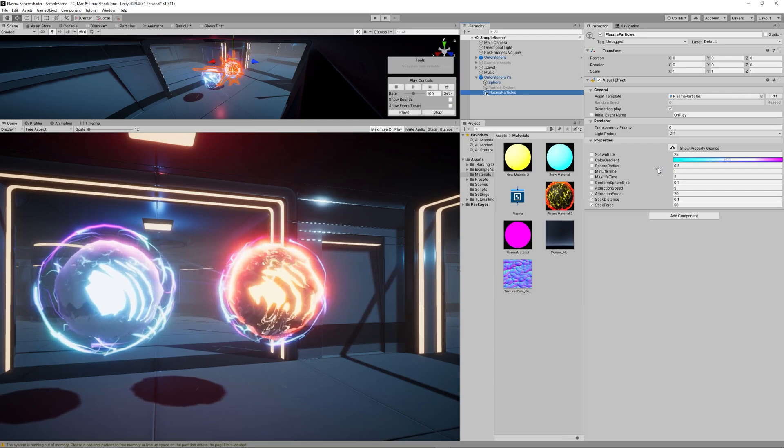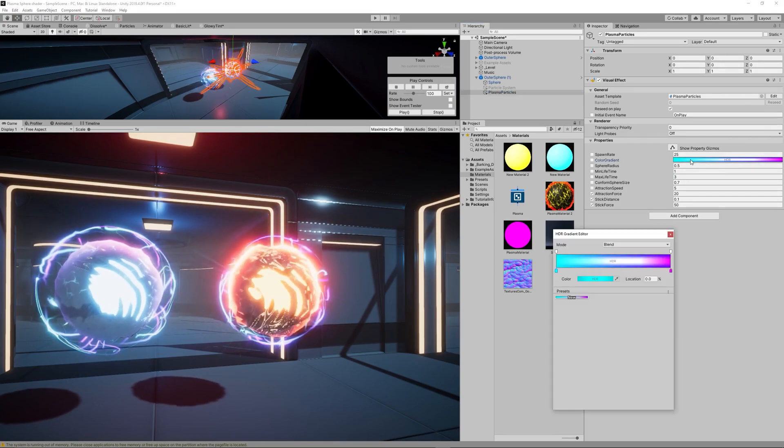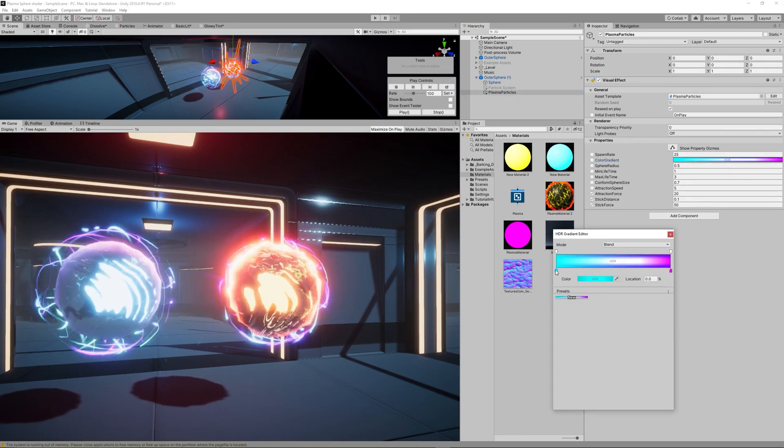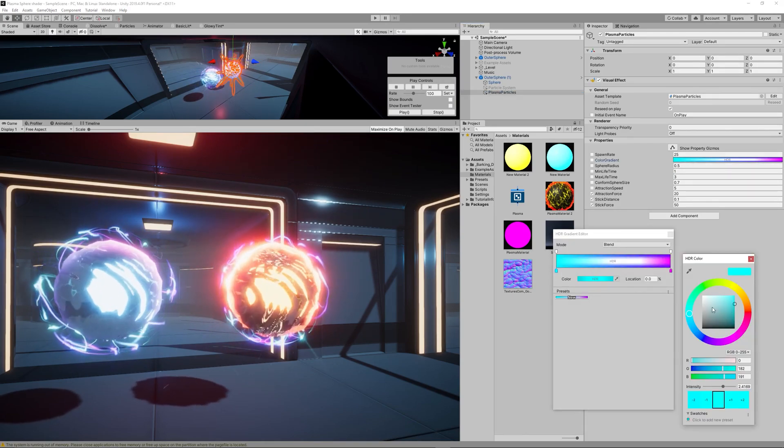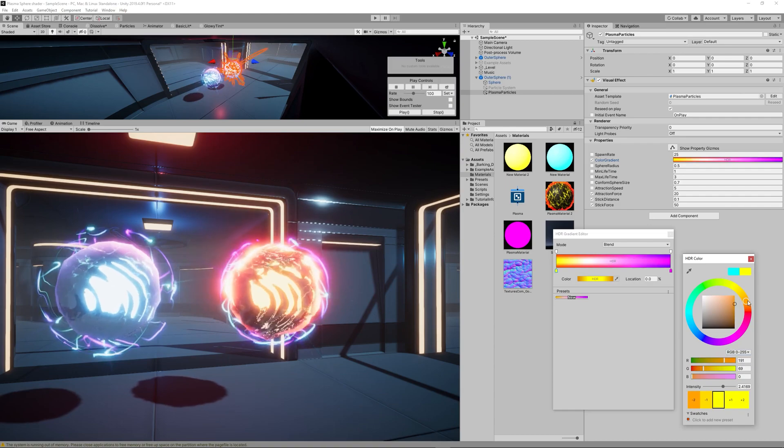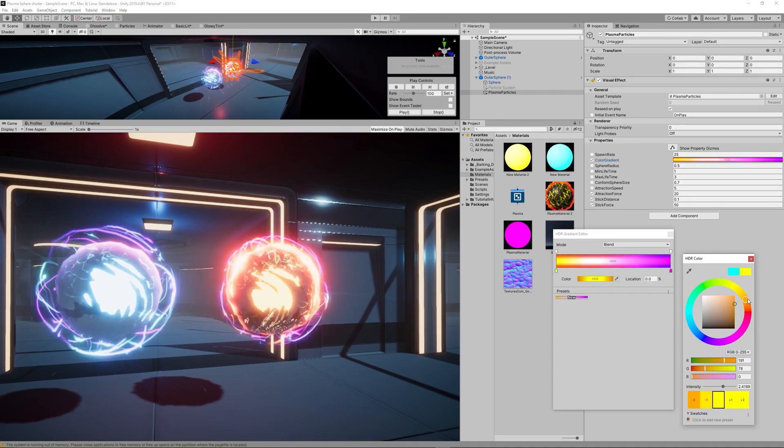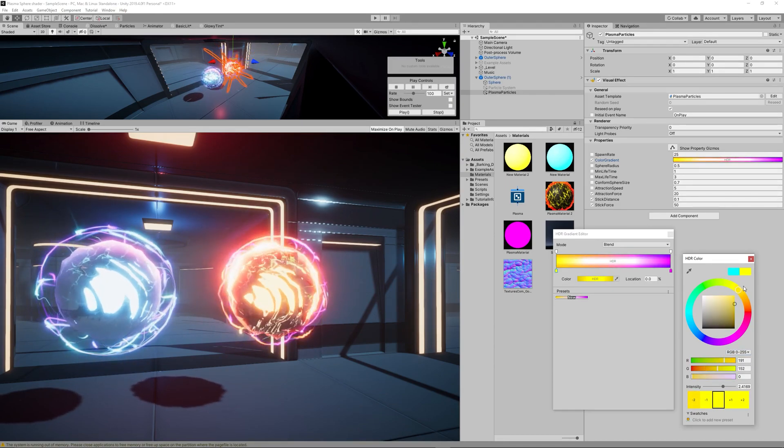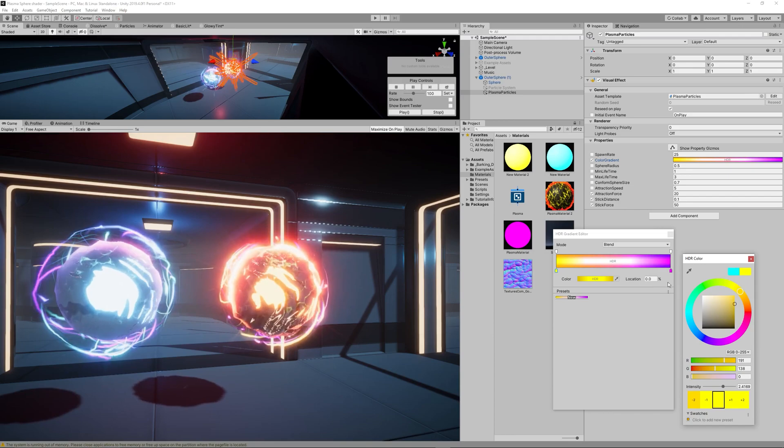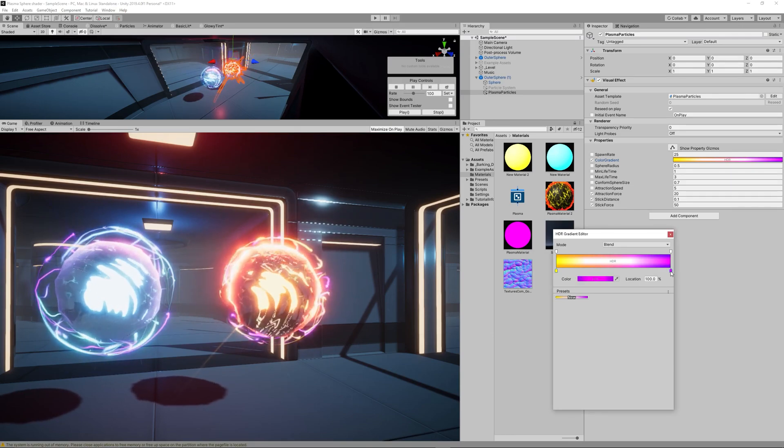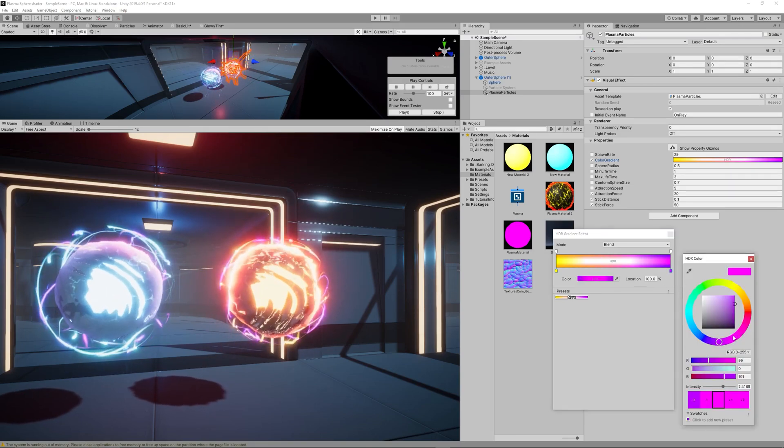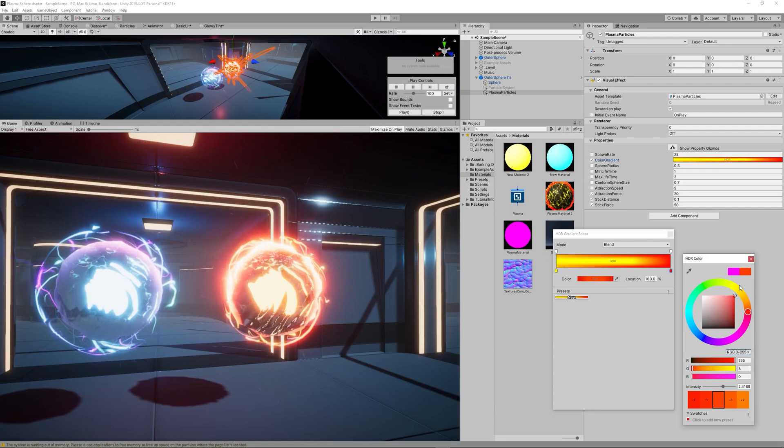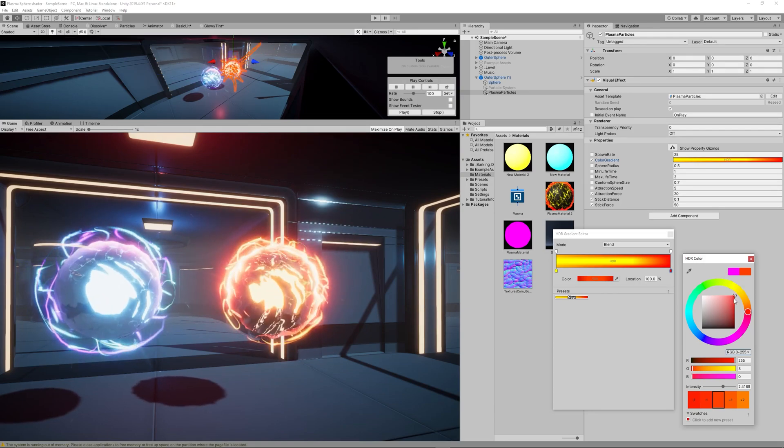Then let's change the parameters we created for the Visual Effect Graph. Change first the color gradient to be from yellow to red also to match with the core and the other colors we chose for the shader graph.